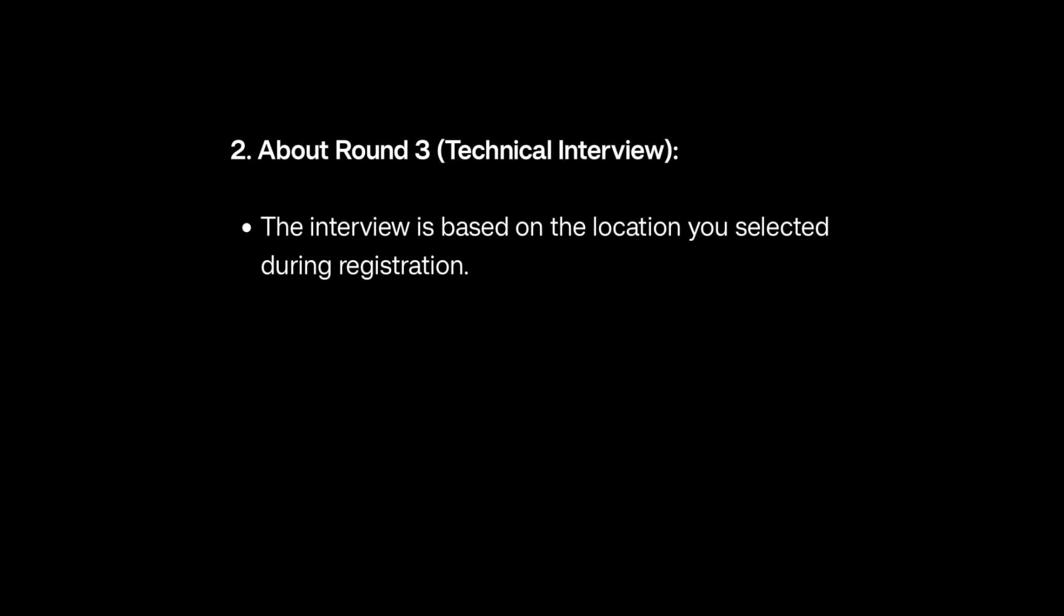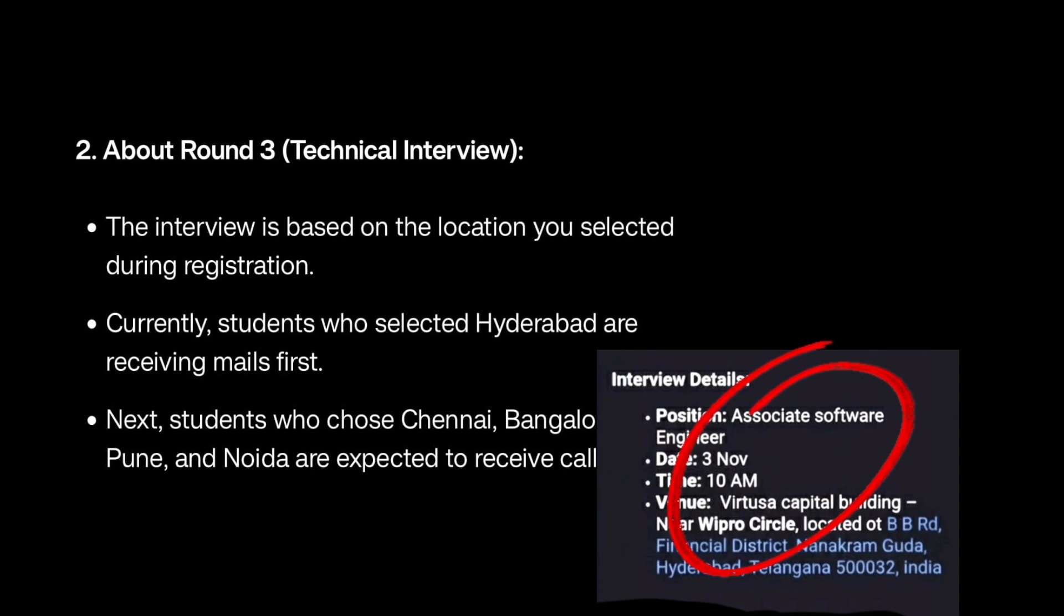If you have given Hyderabad, there is a high chance you will get mail soon. Once you get the mail, they will mention your interview date and time. It is an offline interview, so make sure to plan your travel accordingly.